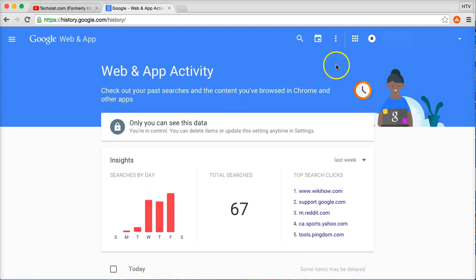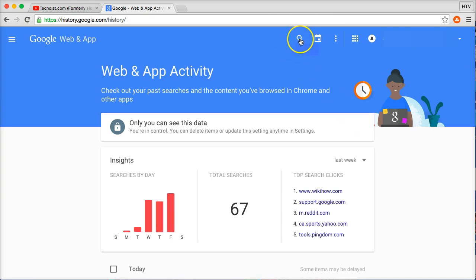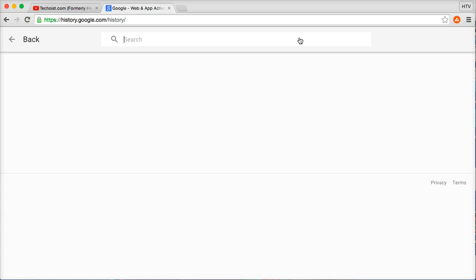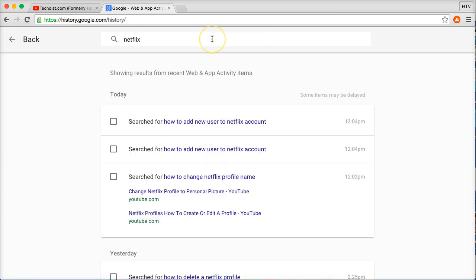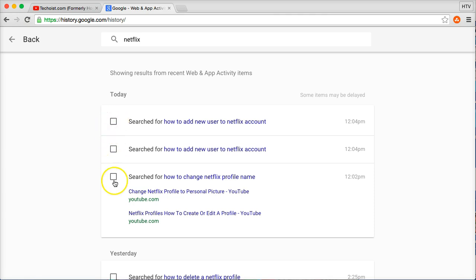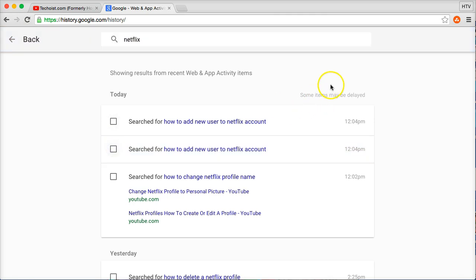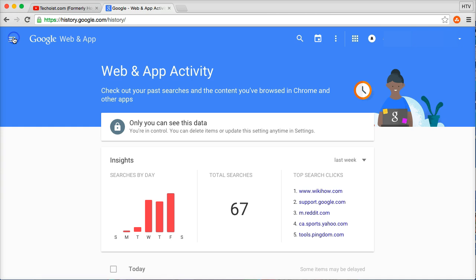Now, a couple other cool areas that they've put in here - you can actually search for specific keywords. So let's just say for example I did some Netflix searches recently. Type in Netflix, hit enter, and it shows here a few of my Netflix searches. You can go and delete any specific terms that I've searched that have to do with Netflix, and then go back.